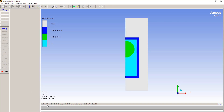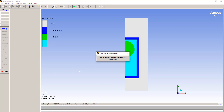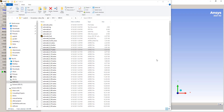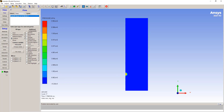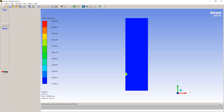We're going to update the results every ten cycles. This is really the convenience of running it in Autodyne — you can easily stop and start, make changes, and also extract different types of information from the simulation. Let's go to contour and look at the pressure, then run it for a few more iterations.